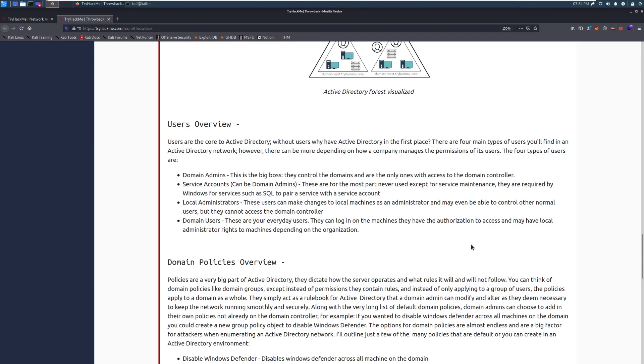They control the domains. And they're the only ones that can actually access the domain controller unless you explicitly grant other privileges there. Service accounts. Those can also be domain admins. Service accounts typically represent different services on the domain. So, for example, as they talk about it a little bit here, SQL services. Service accounts will typically need to have some sort of elevated access so that they can access specific machines or make changes to the domain as they need to. These are, for the most part, never used except for service maintenance. They are required by Windows for services such as SQL to pair a service with a service account.